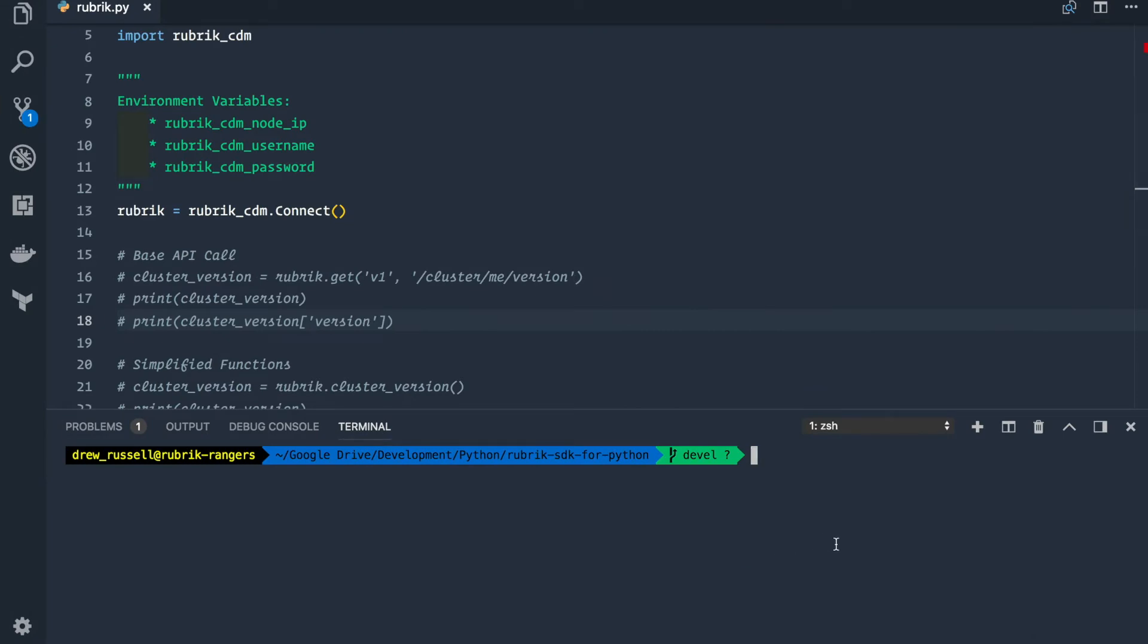If you haven't already done so, you can install the Rubrik SDK through pip install rubrik underscore cdm.